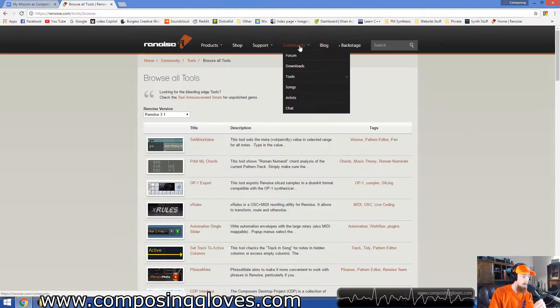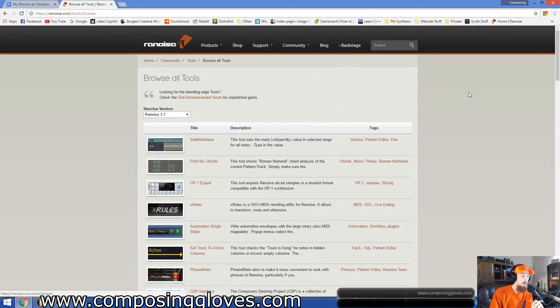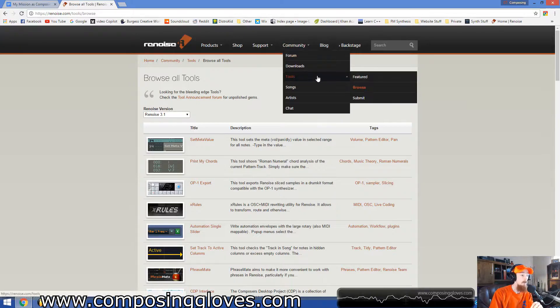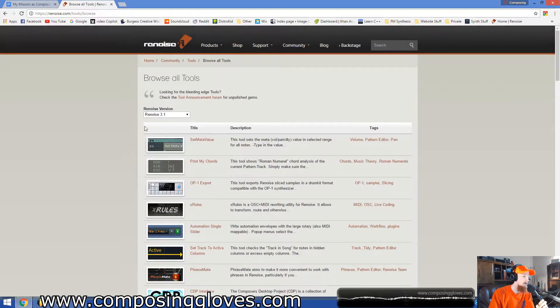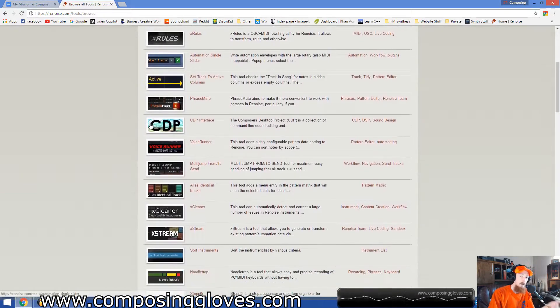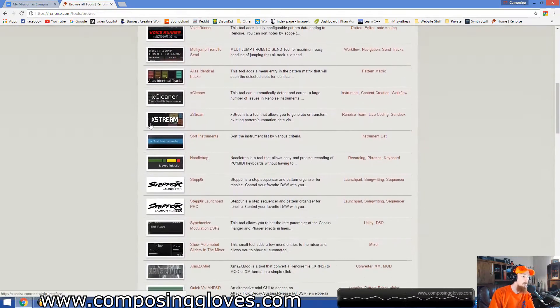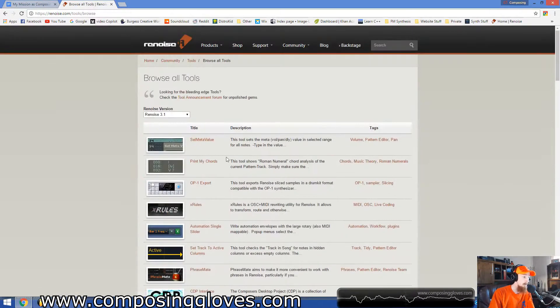So you just go to Renoise.com, and then you go to Tools, Browse, and you can even submit if you're a programmer. And what you have is just loads and loads of tools that you can use to extend the functionality of Renoise.